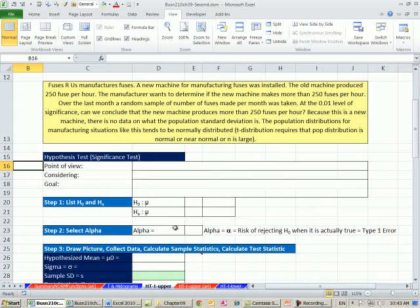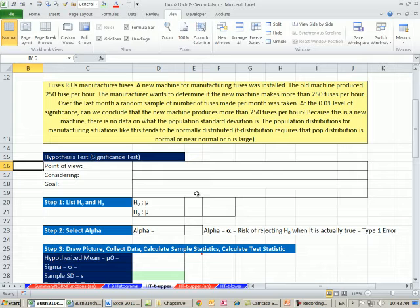So far in Chapter 9, we've been doing hypothesis testing when sigma is known, and we've been using the z distribution. Now we want to see what happens when sigma is not known, and we're going to use the t distribution.